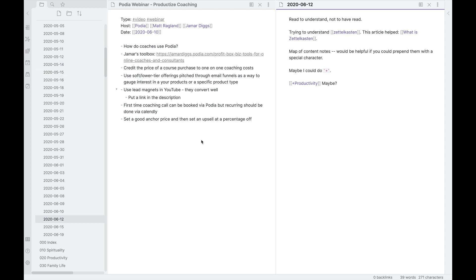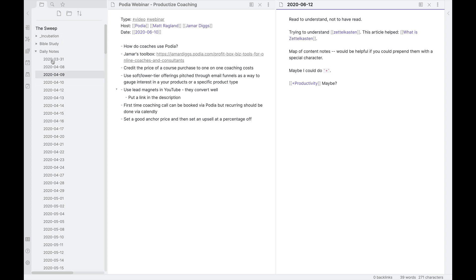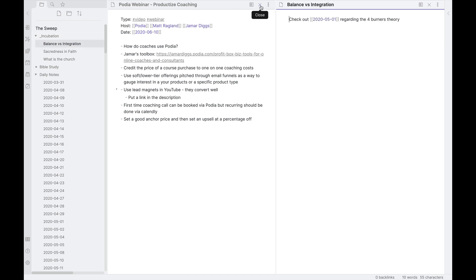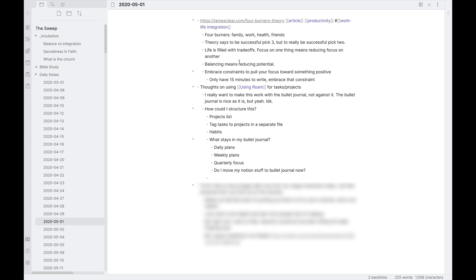Next, let's take a look at the incubation notes that I have. We'll go up to my incubation folder, which is at the top. Now, I have a couple of notes here that are in process and I don't have these fully fleshed out yet by any means, but we'll take a look at this one here. I'm really looking and interested in the concept of work-life balance and work-life integration. And I had some thoughts back on May 1st about the four burners theory. So I'll pop over to that one and just take a look here.